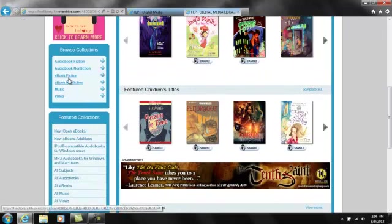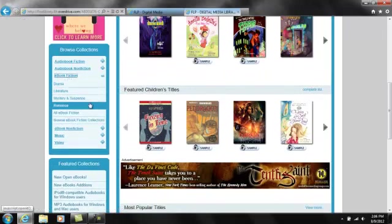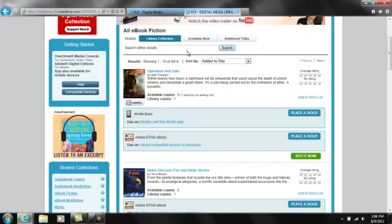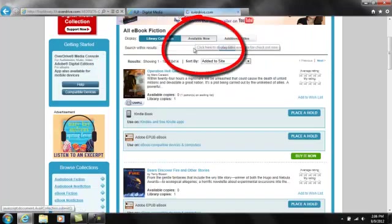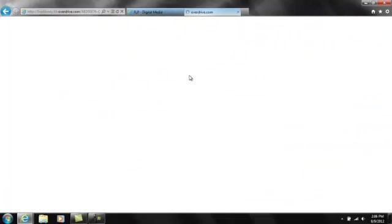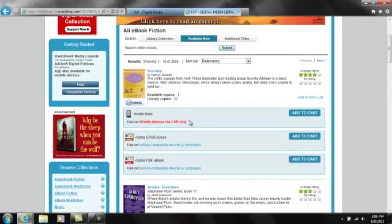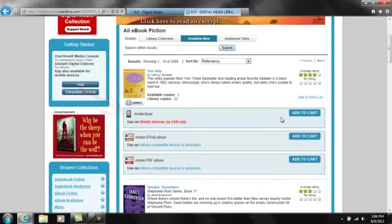For this demonstration, I'll simply choose to browse all e-book fiction. Next, I click on the Available Now tab to see only those e-books that are available for immediate download. Once you find a book, make sure it's available in the Kindle format.